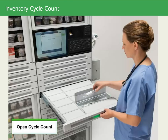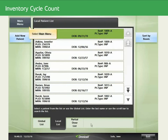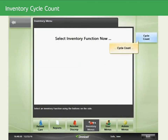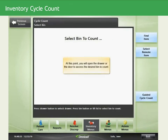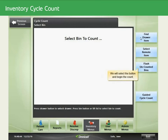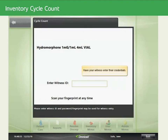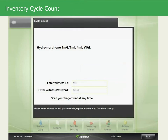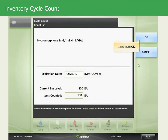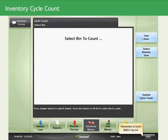For an open cycle count, follow the same process to access the cycle count screen. Log on to the cabinet, select Main Menu, Inventory Menus, Cycle Count. Then open the drawer or door to access the desired bin. Upon opening the drawer or door, the Flash Uncounted Bins button appears. Select the button and begin the count. When counting narcotics, you may need a witness — have your witness enter their credentials. Enter the count and touch OK. Continue counting all items until complete. When done, remember to touch Exit to log out.